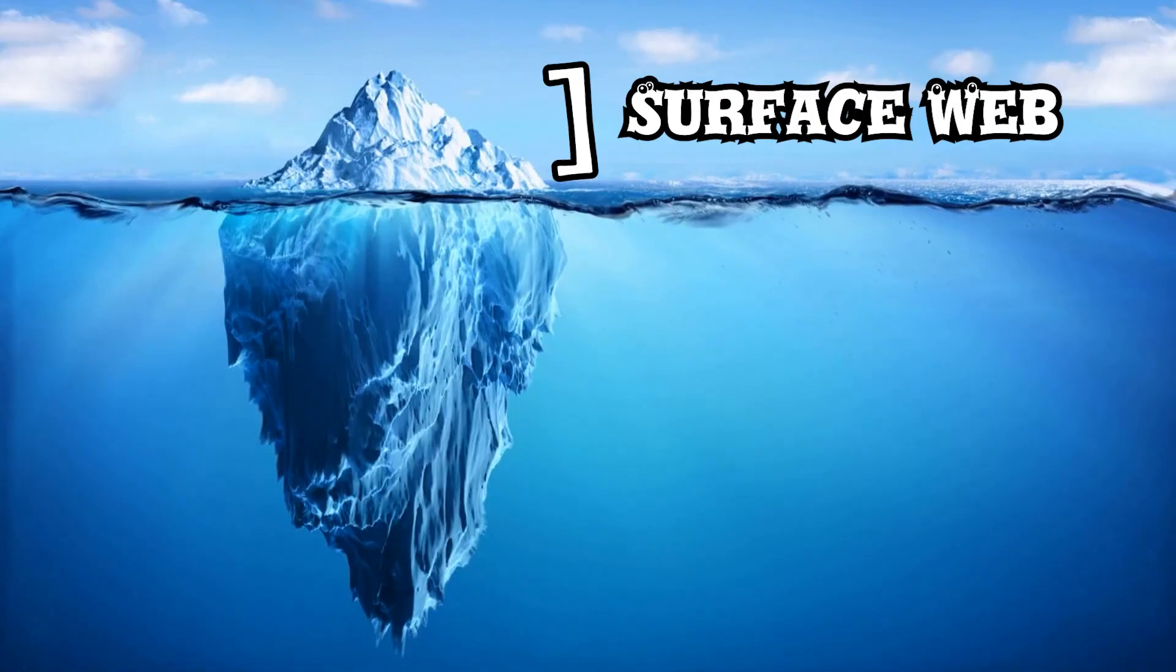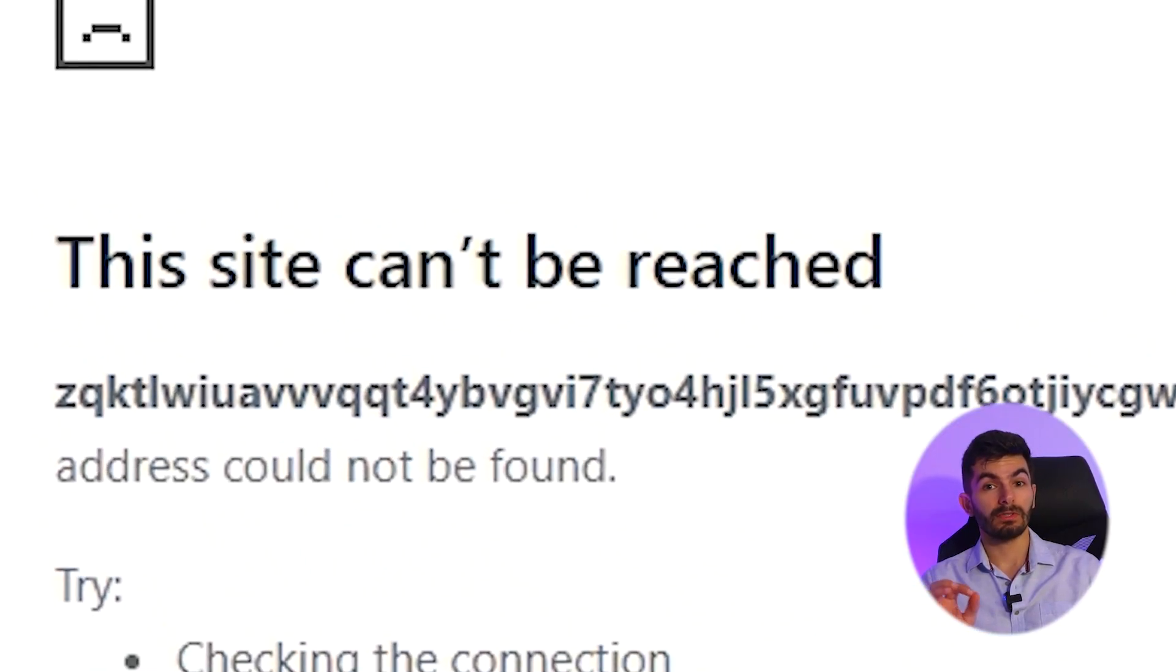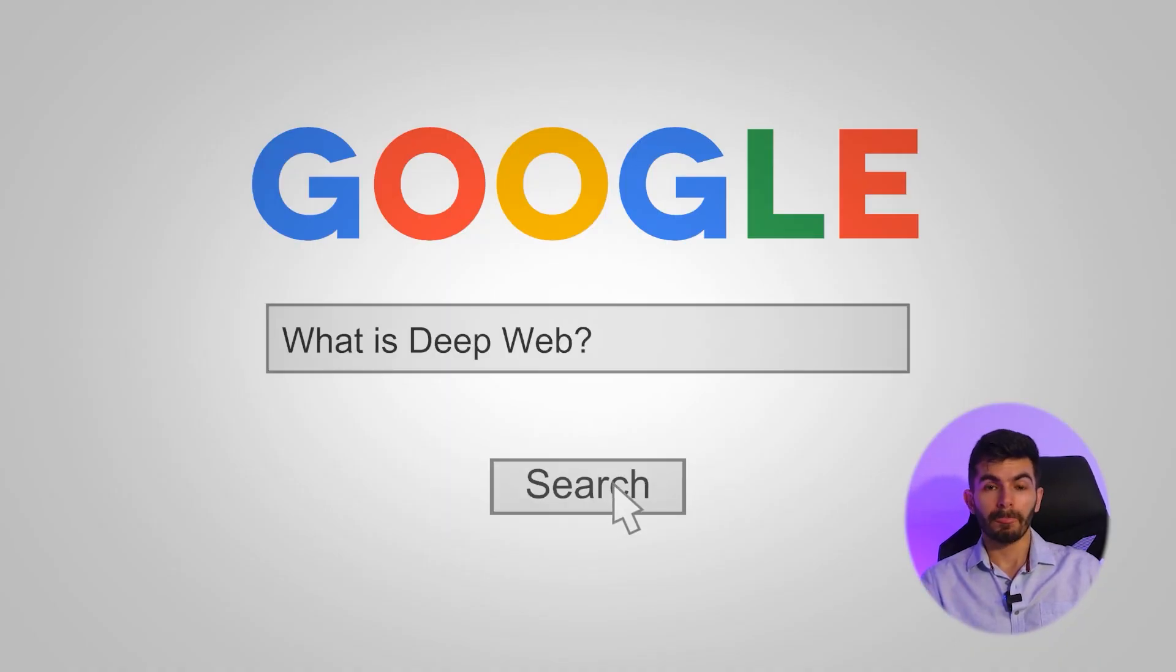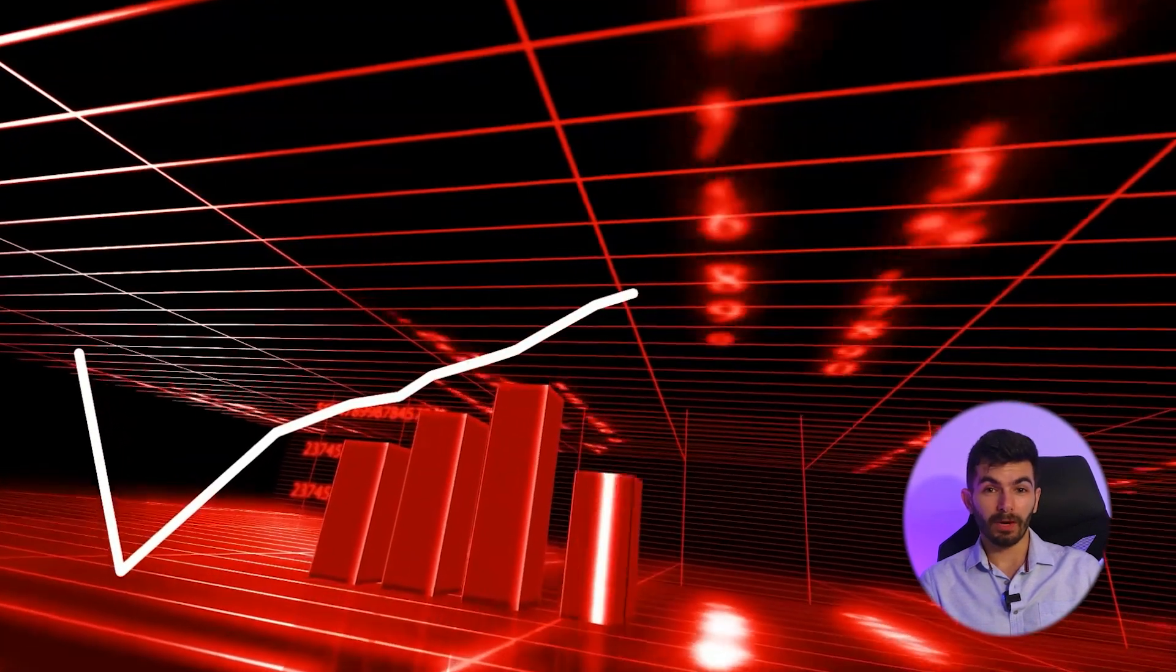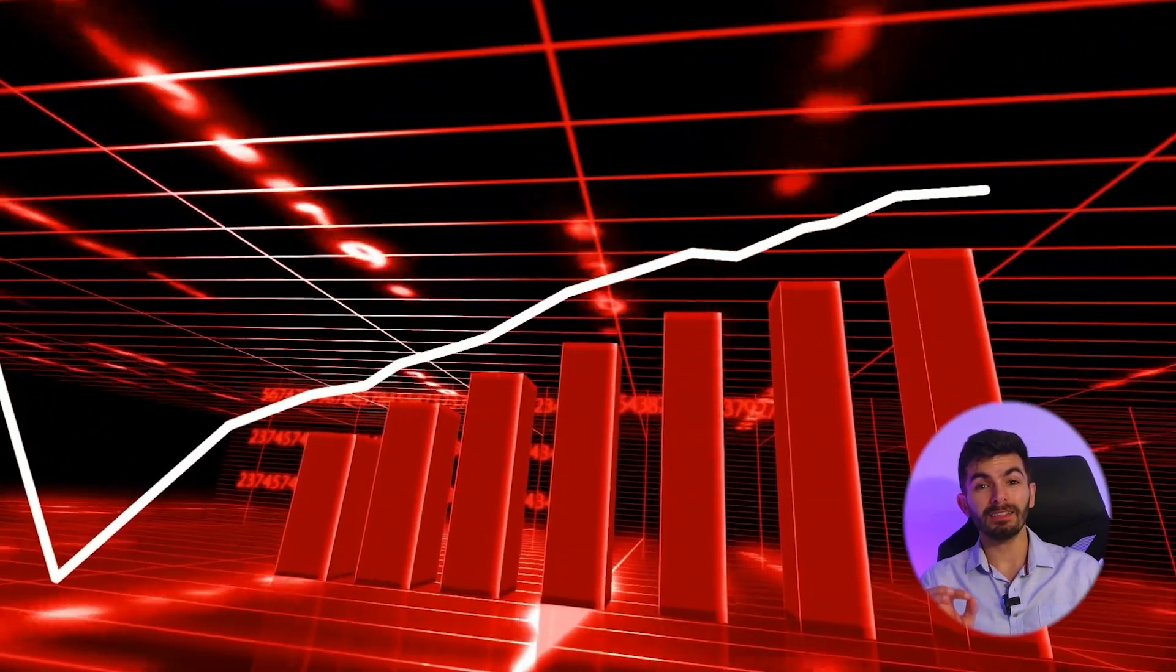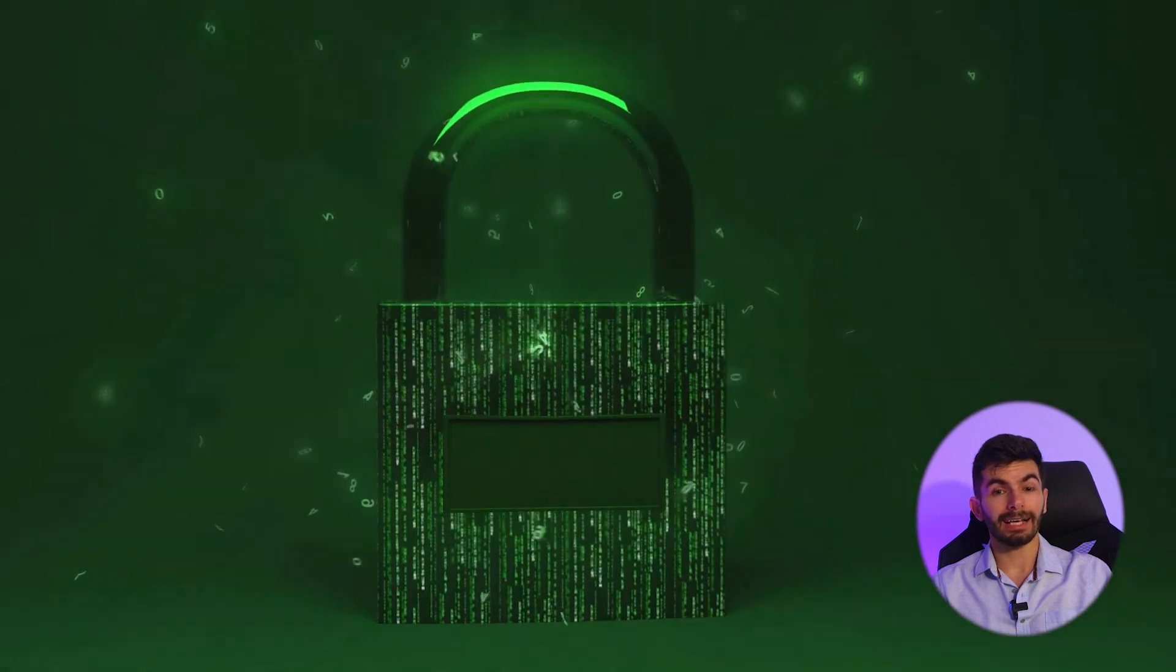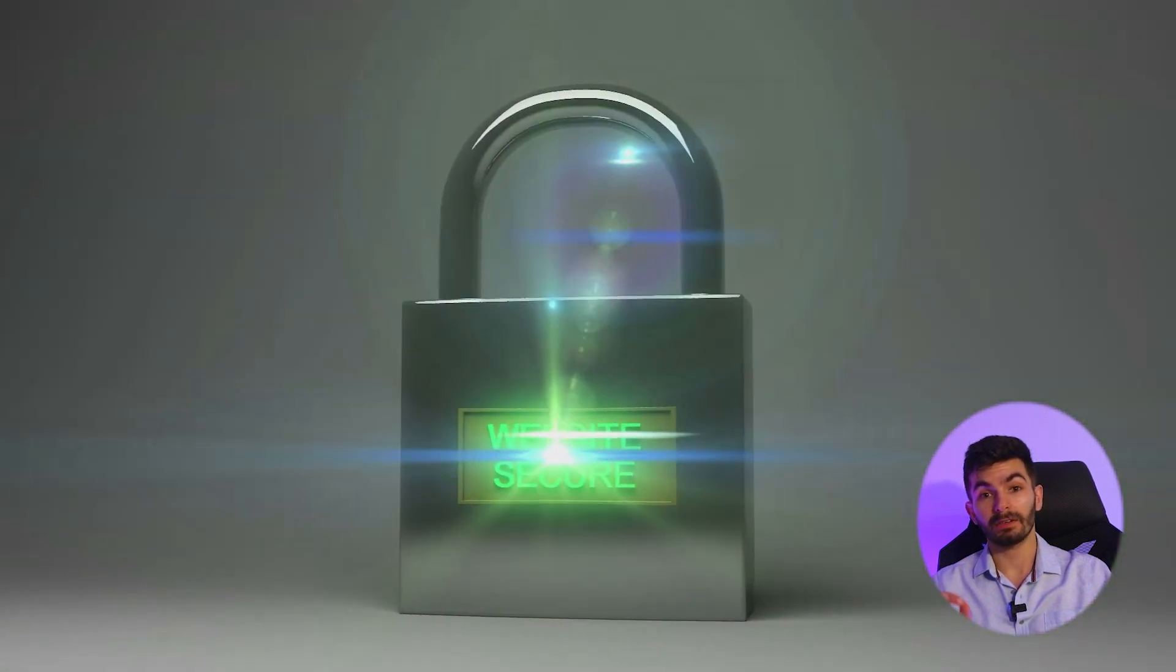On the other hand we have deep web. The deep web is a term used to describe a part of the internet that is not accessible through search engines like Google or Yahoo. It's estimated that the deep web contains around 500 times the amount of information that is available on the surface web. This hidden content can be only accessed through special software or by specific links that I'm gonna explain to you shortly.